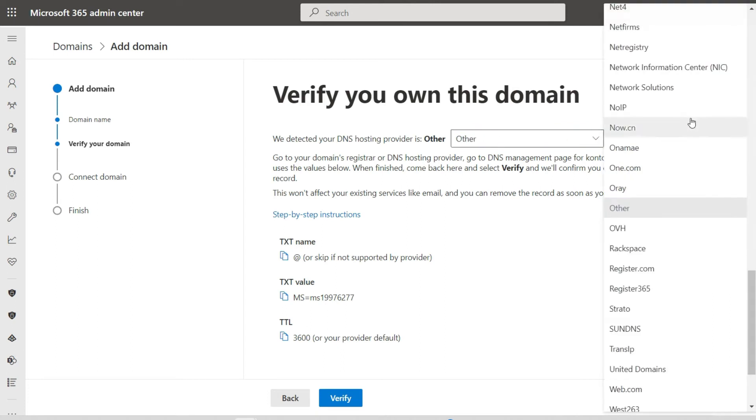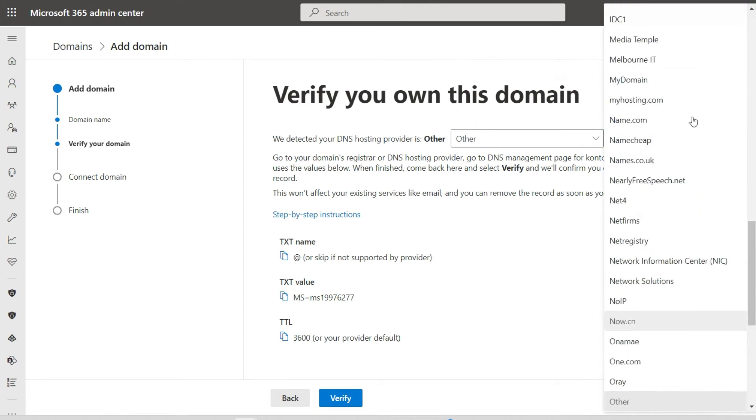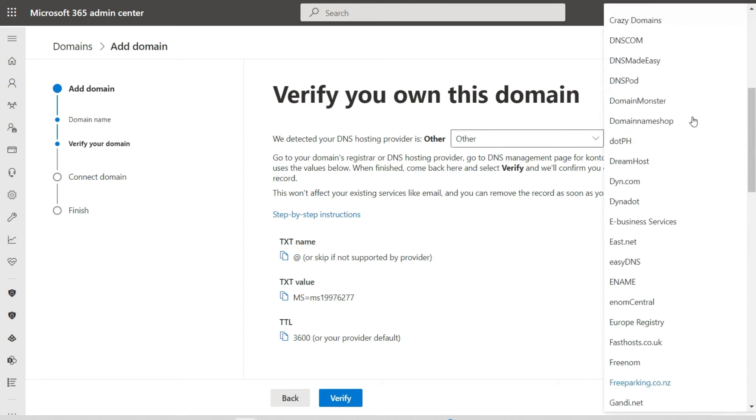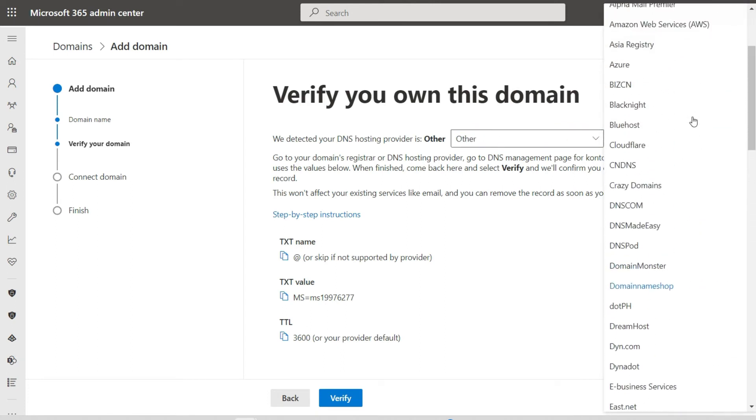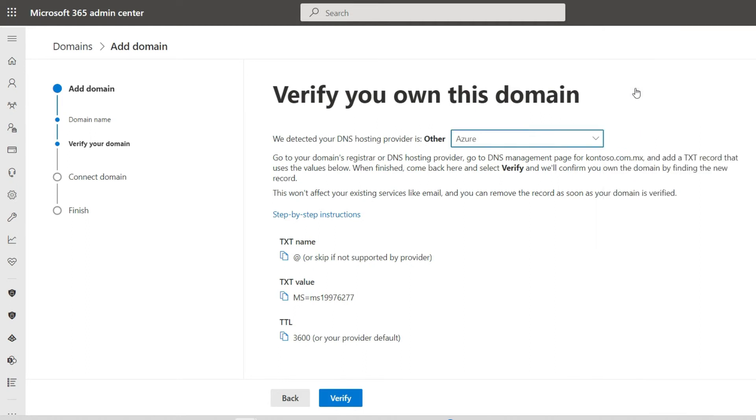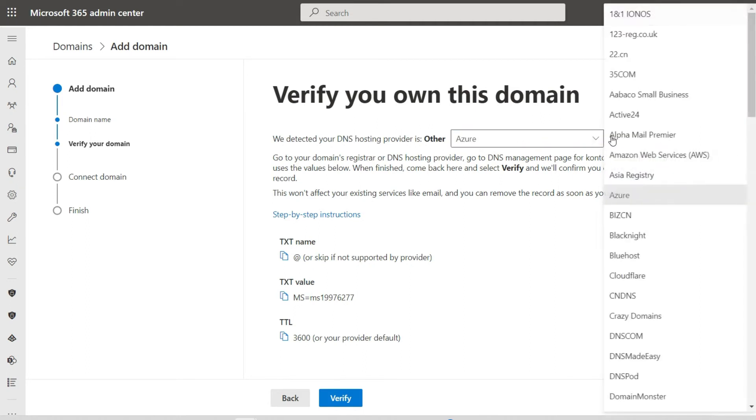For the second option, you will have to go to your domain's provider site to add the control records and come back to this page to verify that you are the owner of the domain.